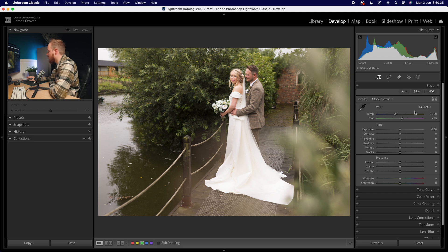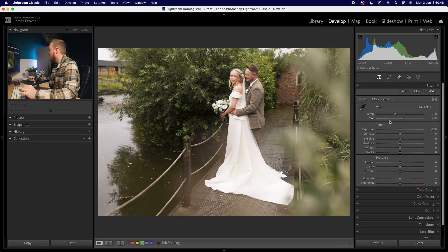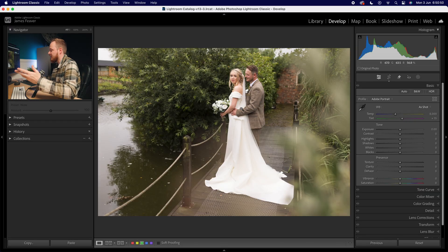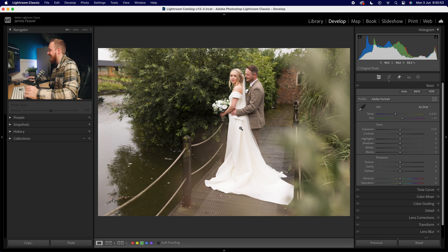Next, go to our white balance. I shot at 6000 Kelvin — it was a slightly overcast day — and I want to add a little bit more of a warmer tone to the photo. Change it to 6000 Kelvin to match what was shot in camera, then adjust the tint accordingly. With the lovely wedding dress here, we can sample that as our reference color.